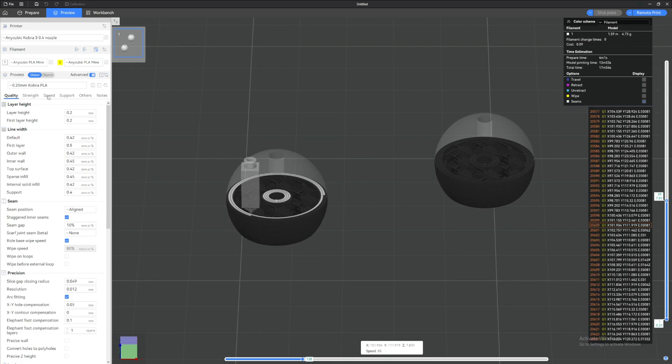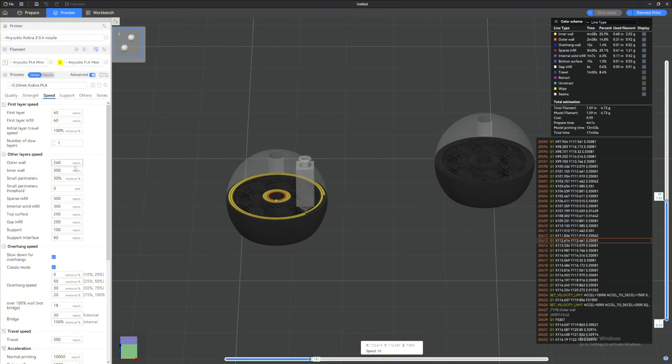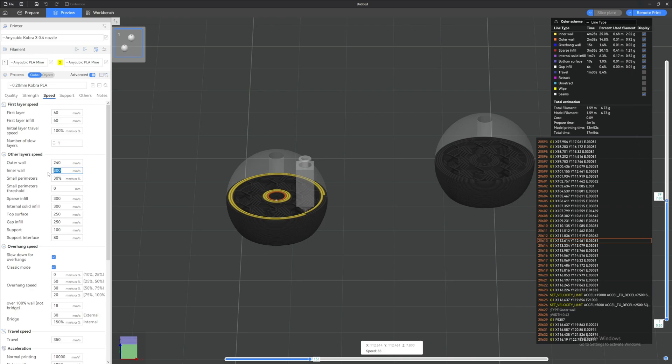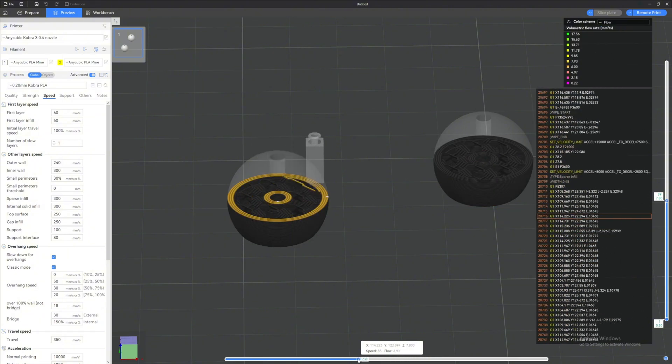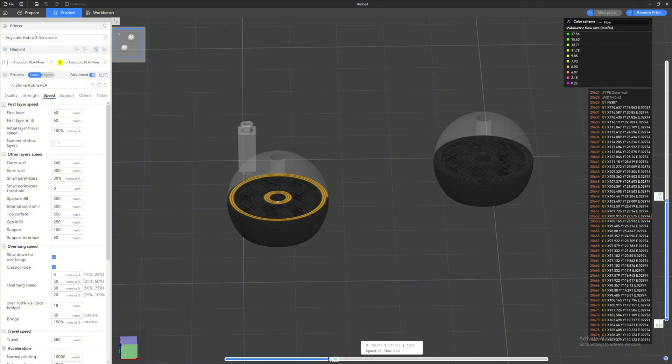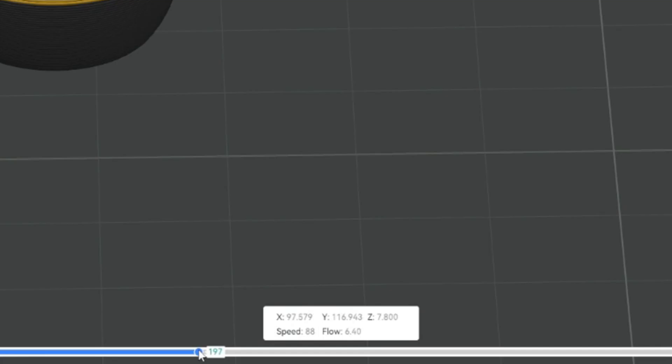But if we go to the left panel here, look at our speed: the inner wall is supposed to be at 300 mm per second. So what's the problem here? Why is it printing like this? Well, if we come back and look at the key up here, we can go to Flow. We can see that this portion only flows at about 6.4 flow rate, so that's very low. By printing slower, you do get better quality.